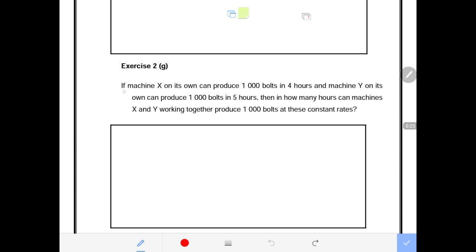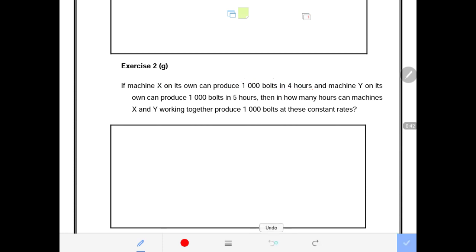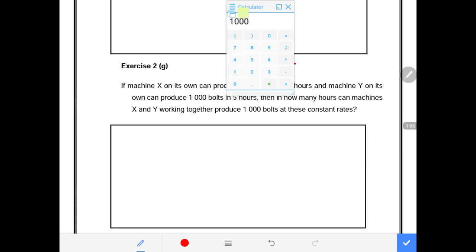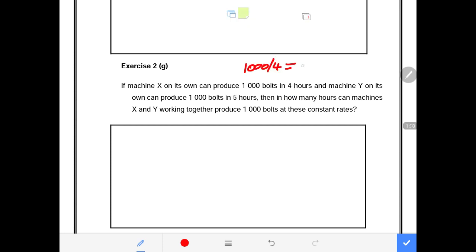The question says Machine X on its own can produce 1,000 volts in four hours. You don't need to worry about what volts are — just know this is the number of units produced by the machine. We need to find how many units it produces per hour: 1,000 divided by 4 hours gives us 250 volts per hour.